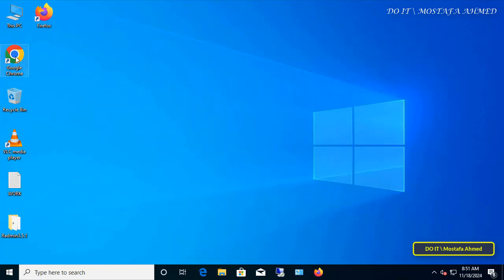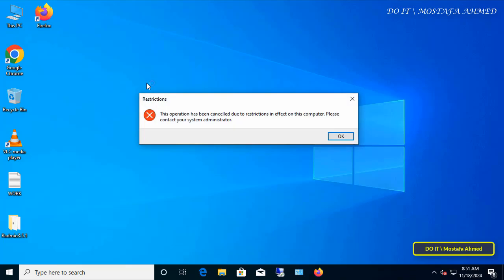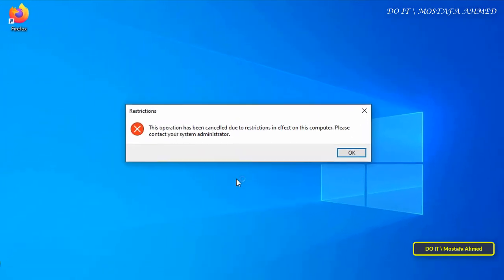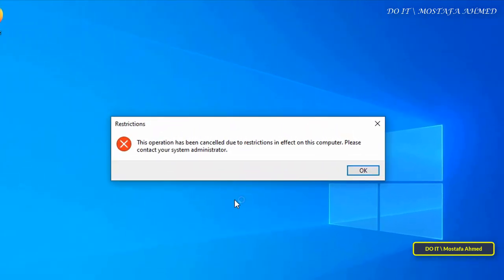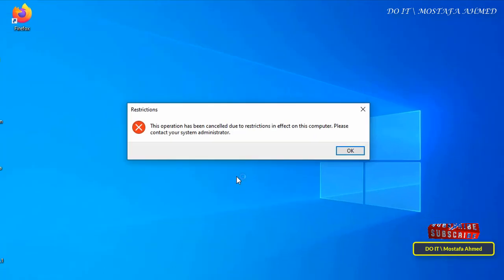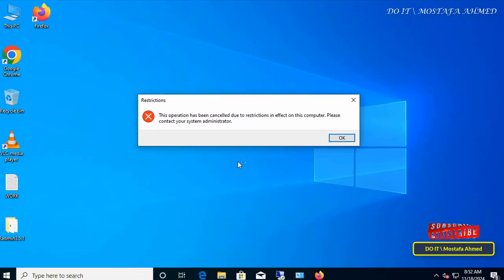Now try to open the Google Chrome browser. A message will be displayed stating that the browser cannot be accessed and to return to the administrator. Thus, the Group Policy Object was used to block access to Google Chrome successfully.